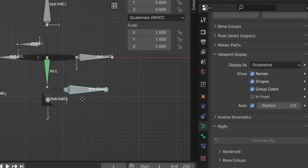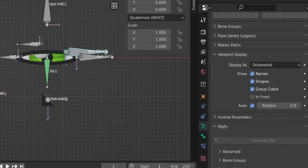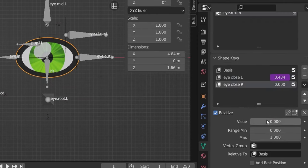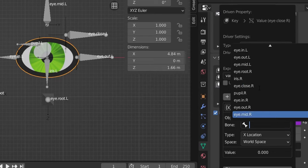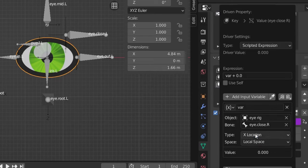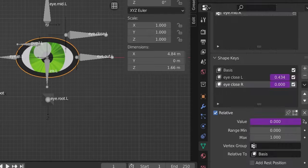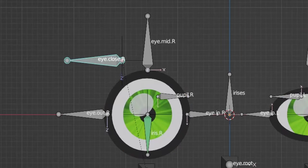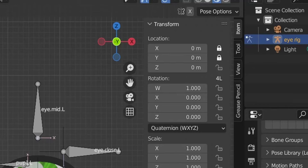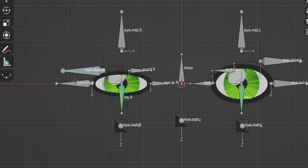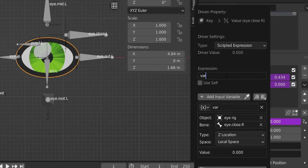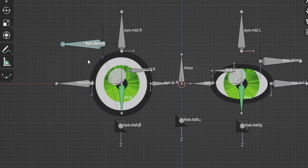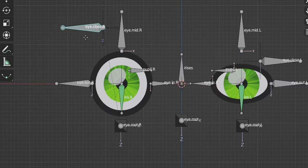Now the bone will close the eye and also move the slider to make everything black. Create the right driver: right-click, 'Add Driver', select the armature, select the right bone 'i close r', Local Space, Z Location. Lock X and Y — it works from the first try. Note: sometimes you may need to use minus var if the eye closes when the bone goes up instead of down.